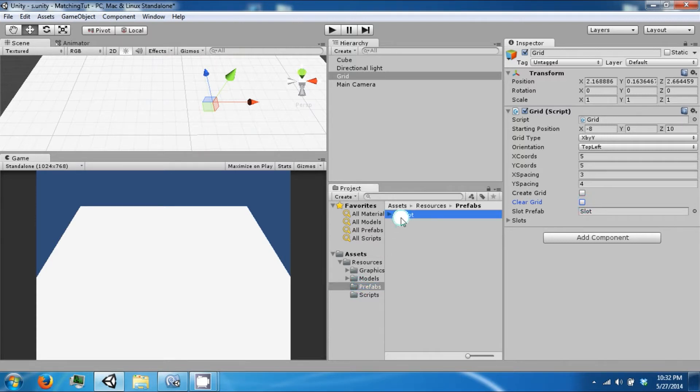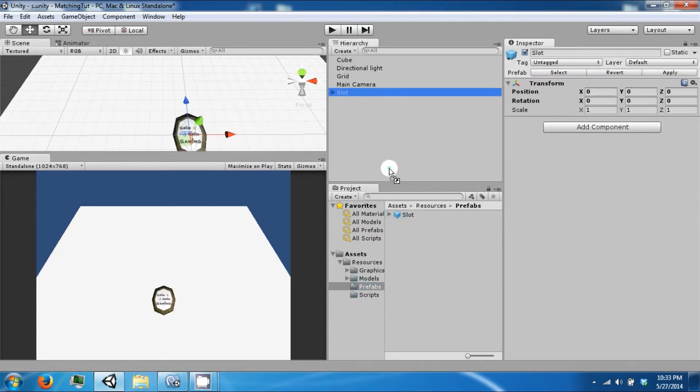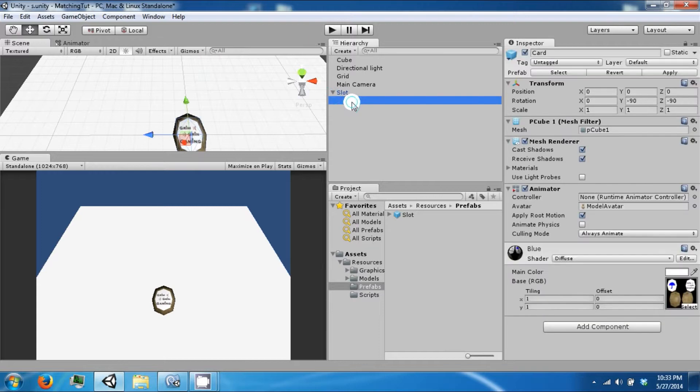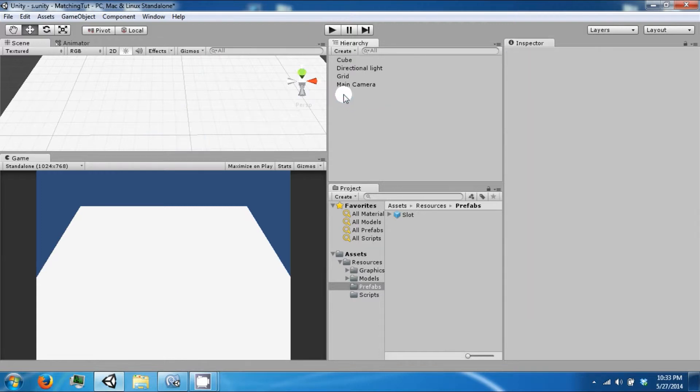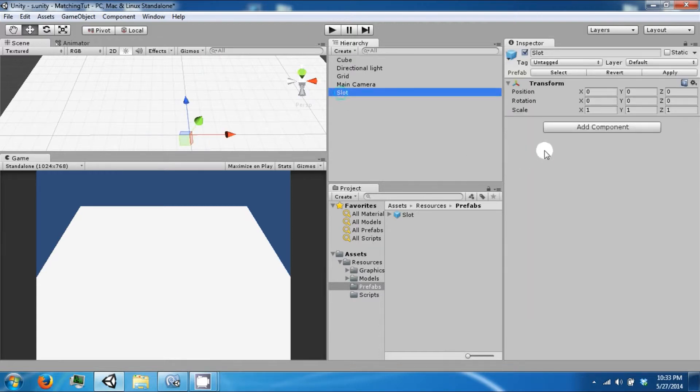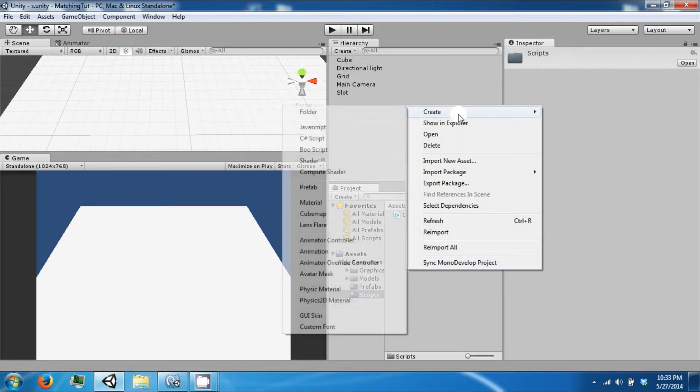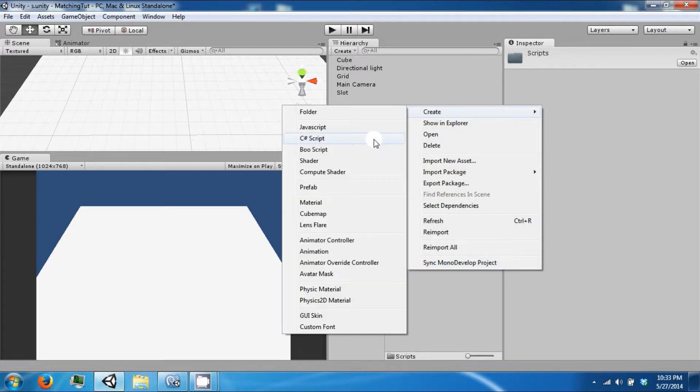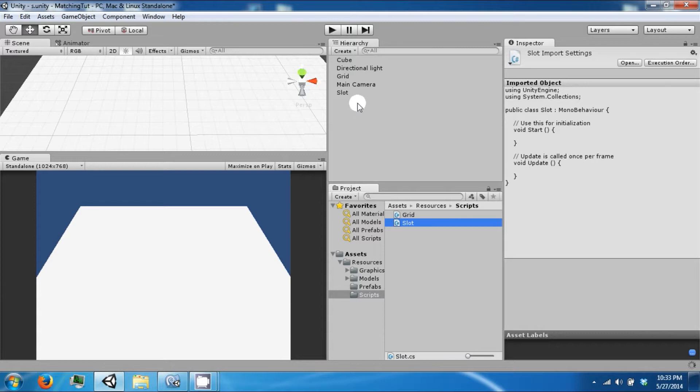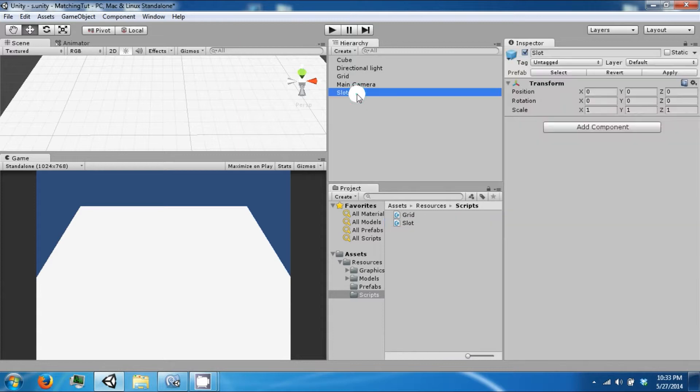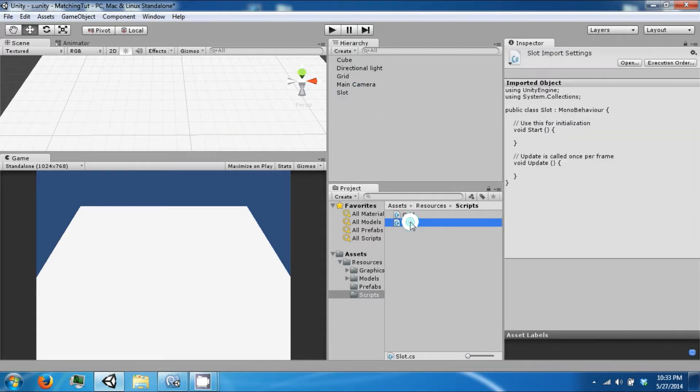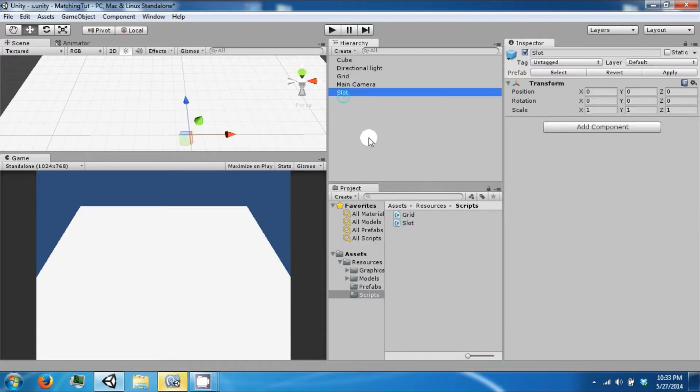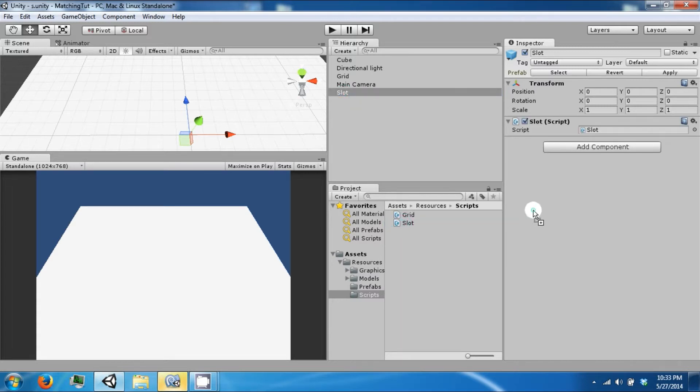Let's drag our slot back into the scene and instead of using a card we're going to create a script called slot. Open that up and attach it to your slot object.